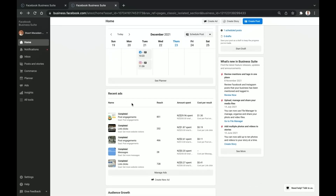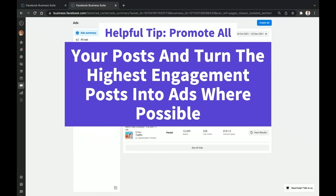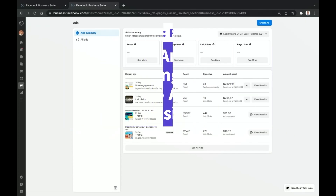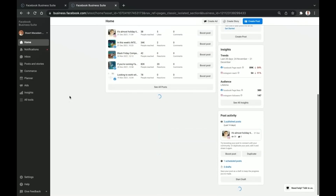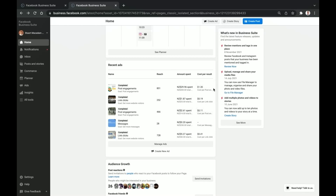Coming down here is the Recent Ads section. These are going to be your boosted posts, and you can also manage your ads from here. Some will be very recent, some will be completed, and some will be paused depending on what you have going on. Just scroll down — it's right underneath the Planner. From here you can get an idea of how many people you've reached, your ad spend, and cost per result.